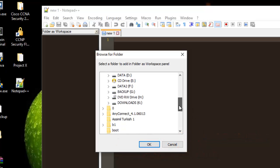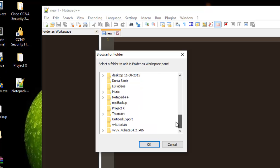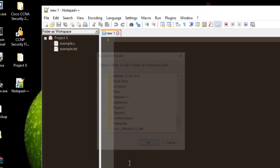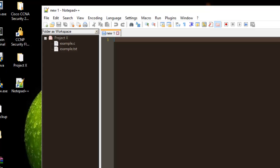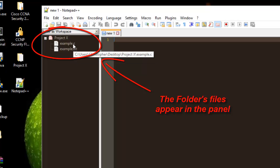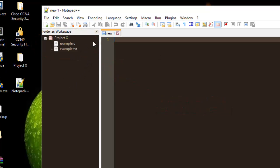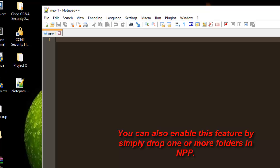Then I go to select any folder I want. For example, I will select this one, 'Project X.' As you can see, all the files that this folder contains now appear here.